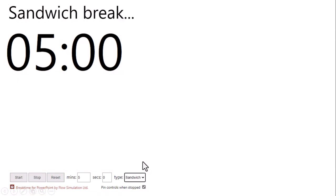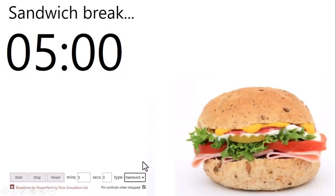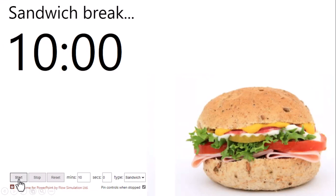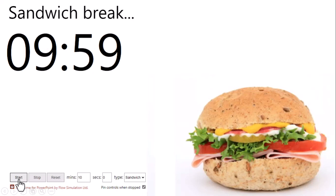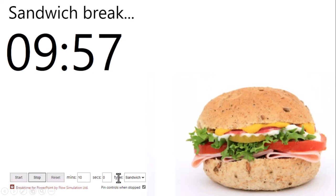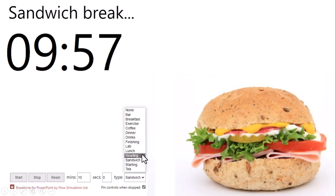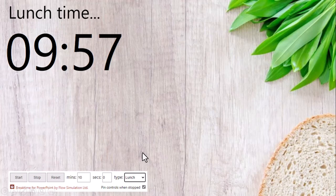If I click on Sandwich Break, you have an option for sandwich break and you can decide the timing for the sandwich break and then you can start. You can stop it and similar options you have for the lunch break.